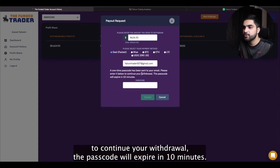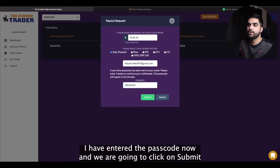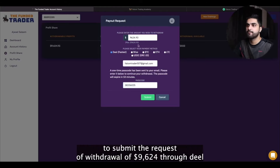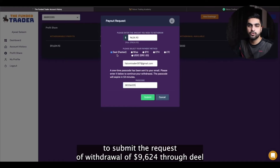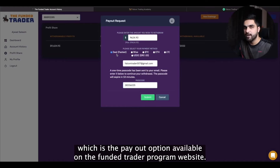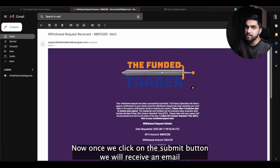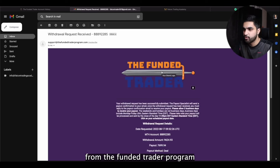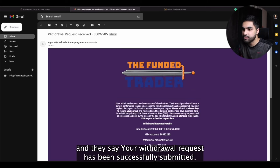Please enter it below to continue your withdrawal. The passcode will expire in 10 minutes. I have entered the passcode now and we are going to click on 'submit' to submit the request of withdrawal of $9,624 through Deal, which is the payout option available on the Funded Trader program website. Now once we click on the submit button, we will receive an email from the Funded Trader program. Your withdrawal request has been successfully submitted.